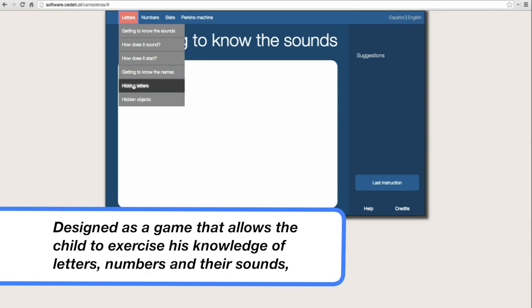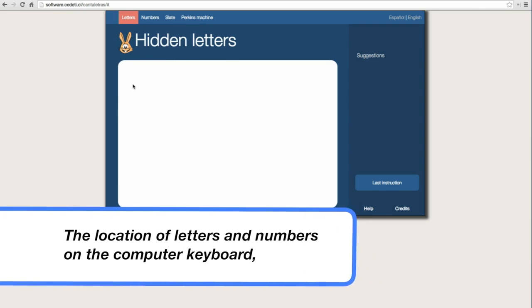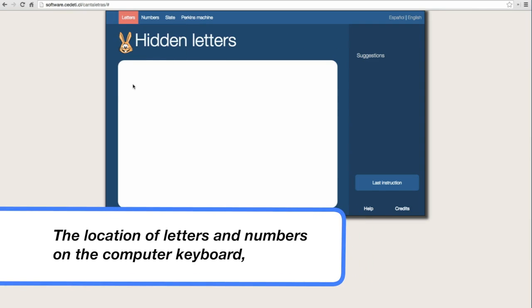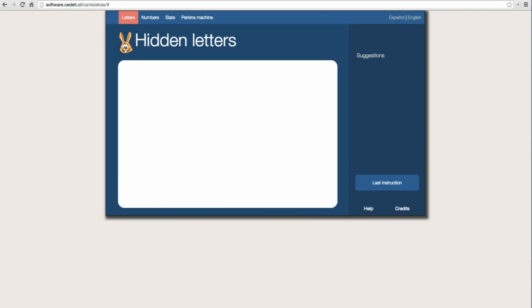Hidden letters. Do you want to play hide and seek? I am going to hide under a letter. I will tell you its name and you have to press it. I am hiding under the letter R in river.